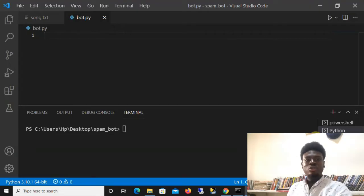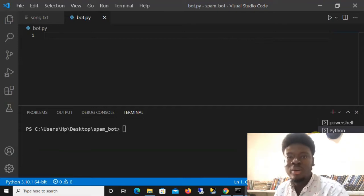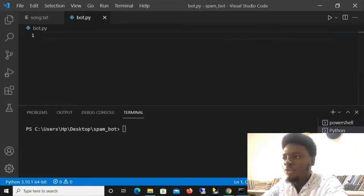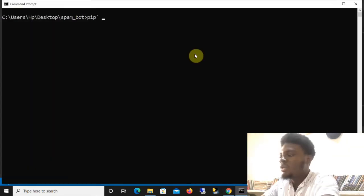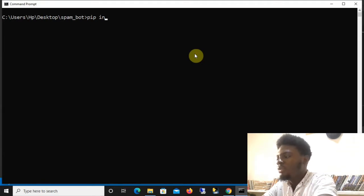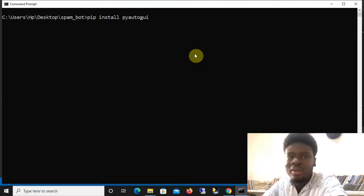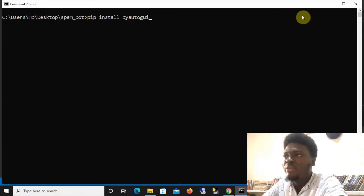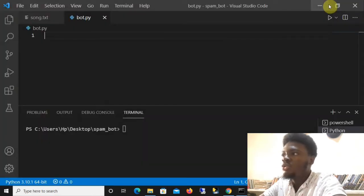Welcome to today's YouTube video. We're going to be building an Instagram spam bot using Python and the PyAutoGUI library. We'll start by installing this library — run 'pip install pyautogui' in your terminal. I won't run it since I already have it installed, so the next thing is to create a Python file and open it with your code editor.